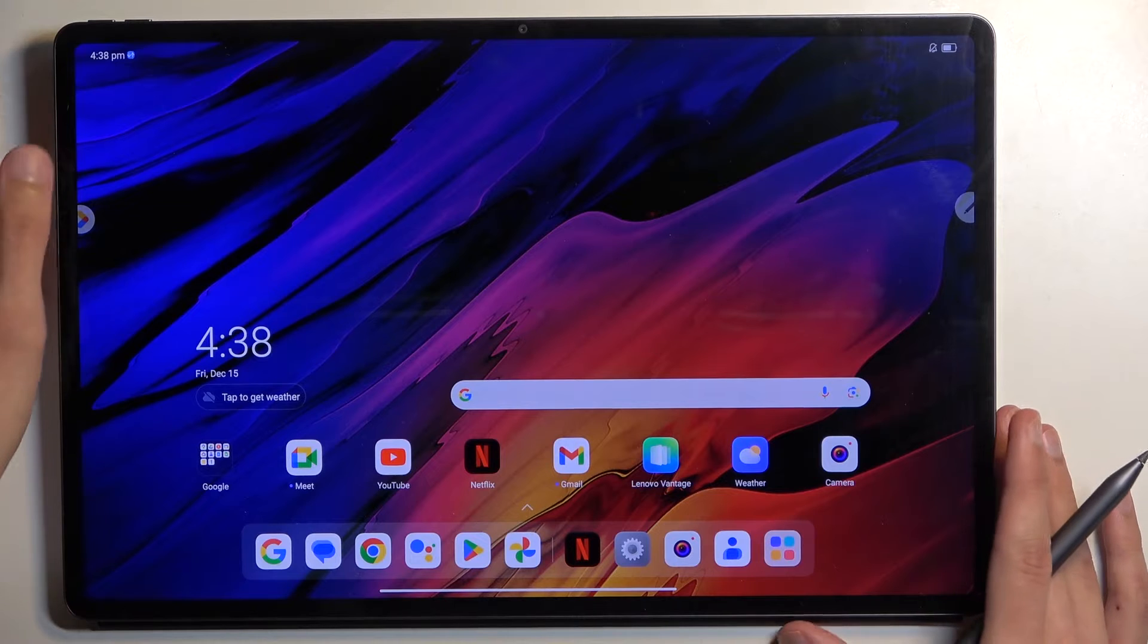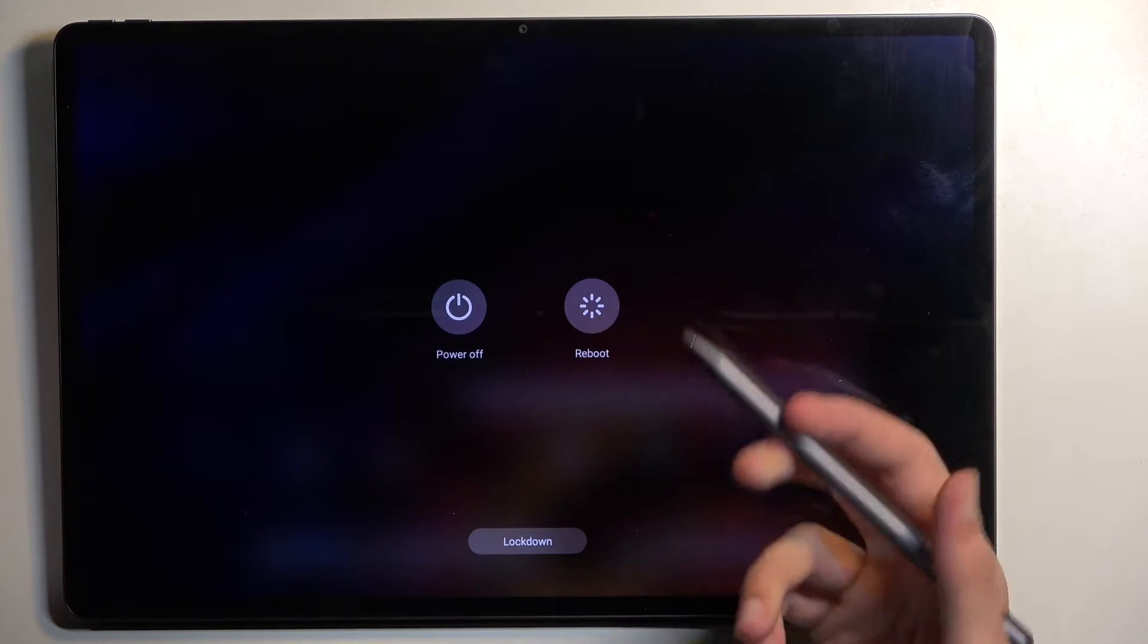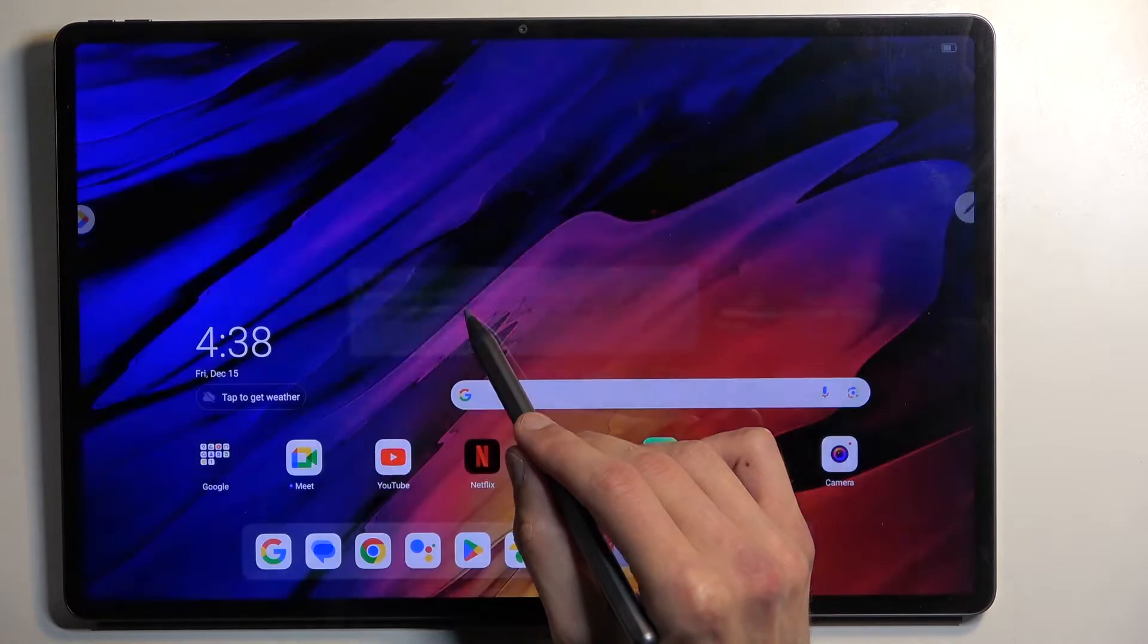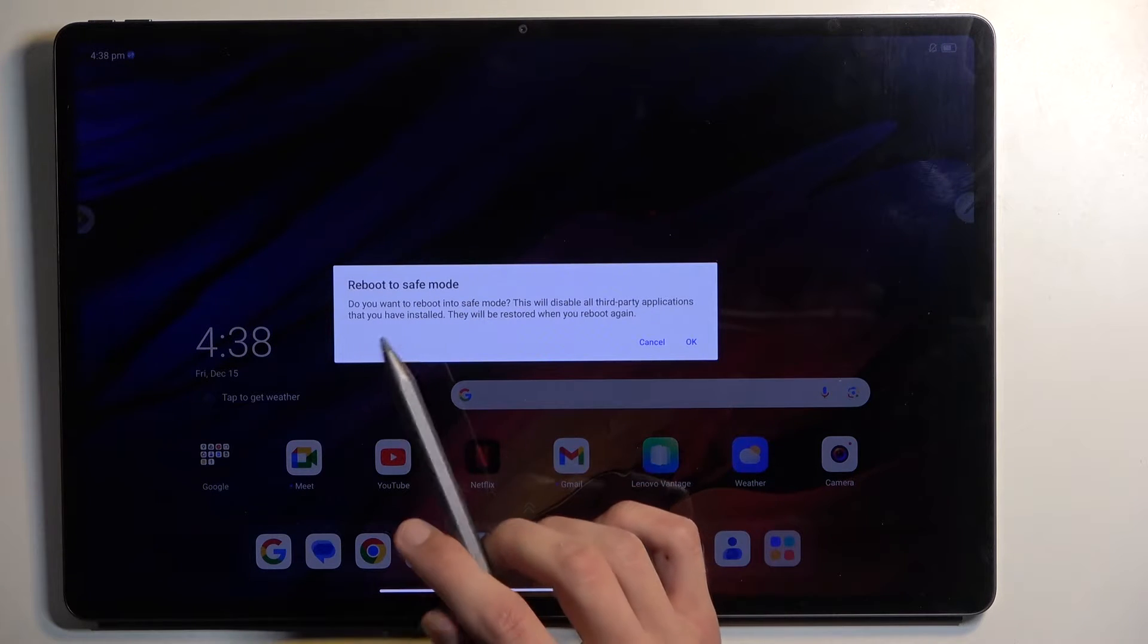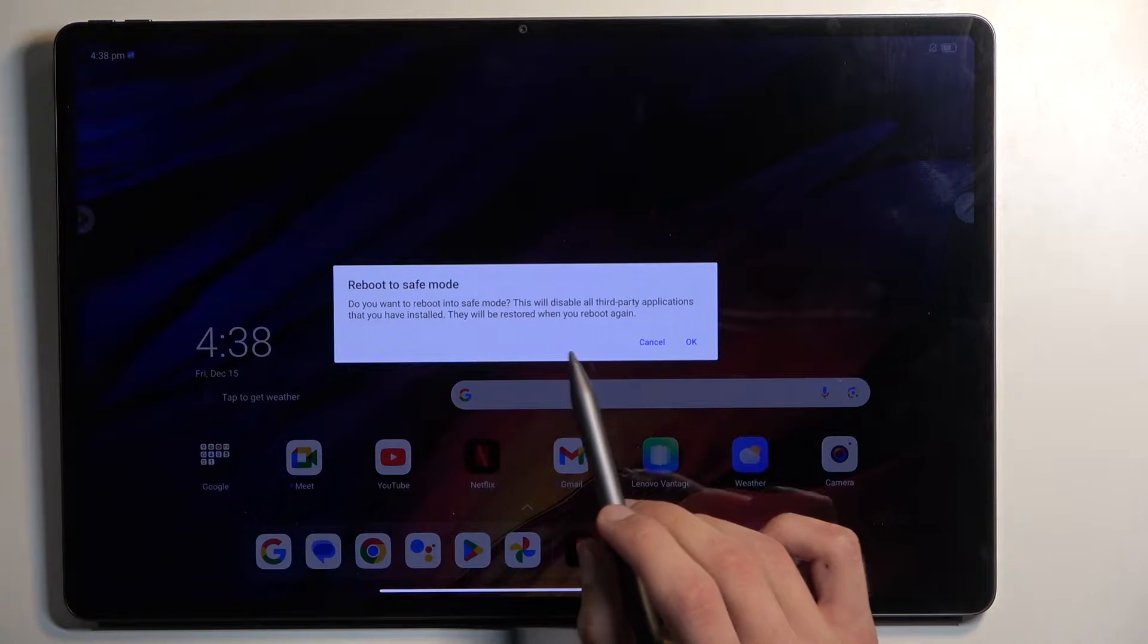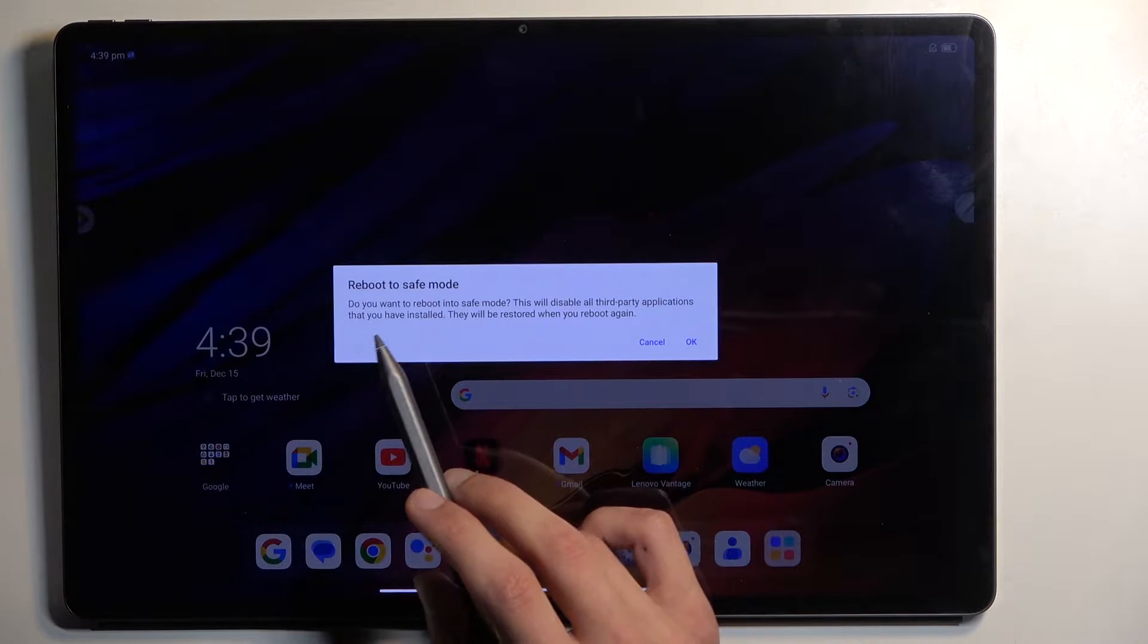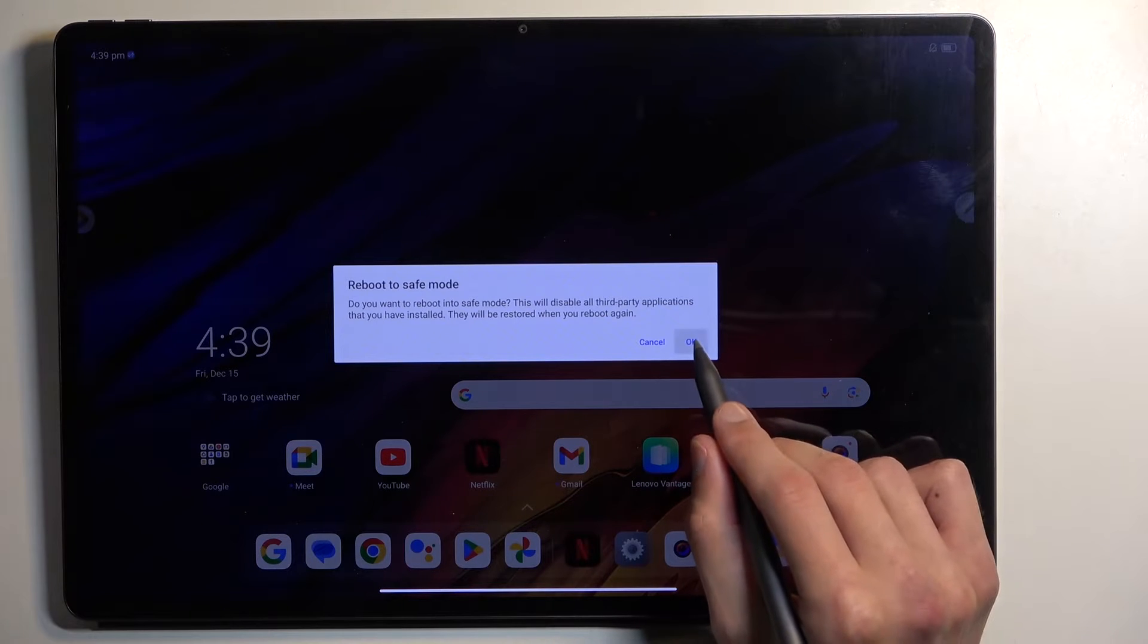To get started, hold your power button and when you see your boot options, hold power off. As you can see, this changes into reboot to safe mode with a message: Do you want to reboot into safe mode? This will disable all third-party applications that you have installed and they will be restored when you reboot again. Now click OK.